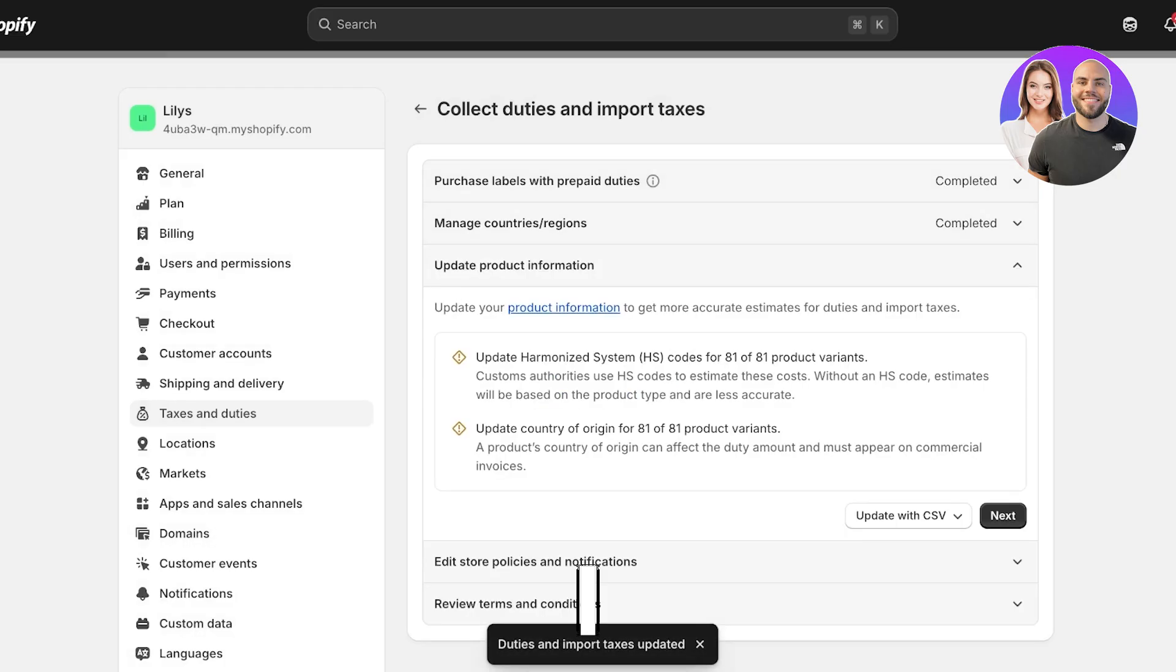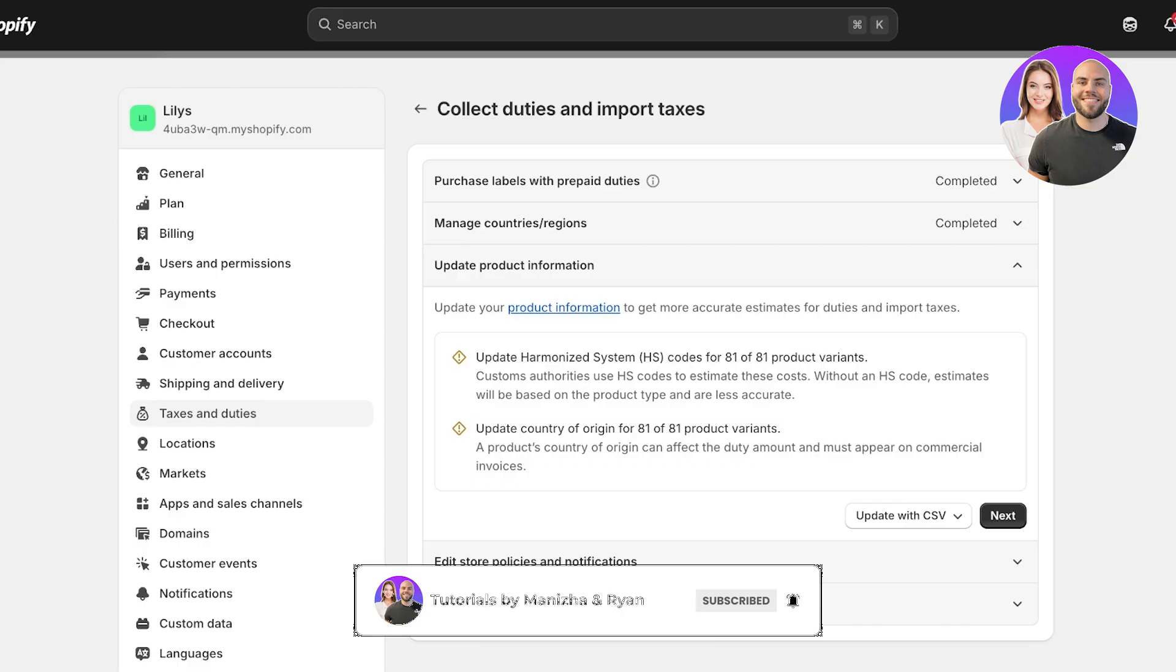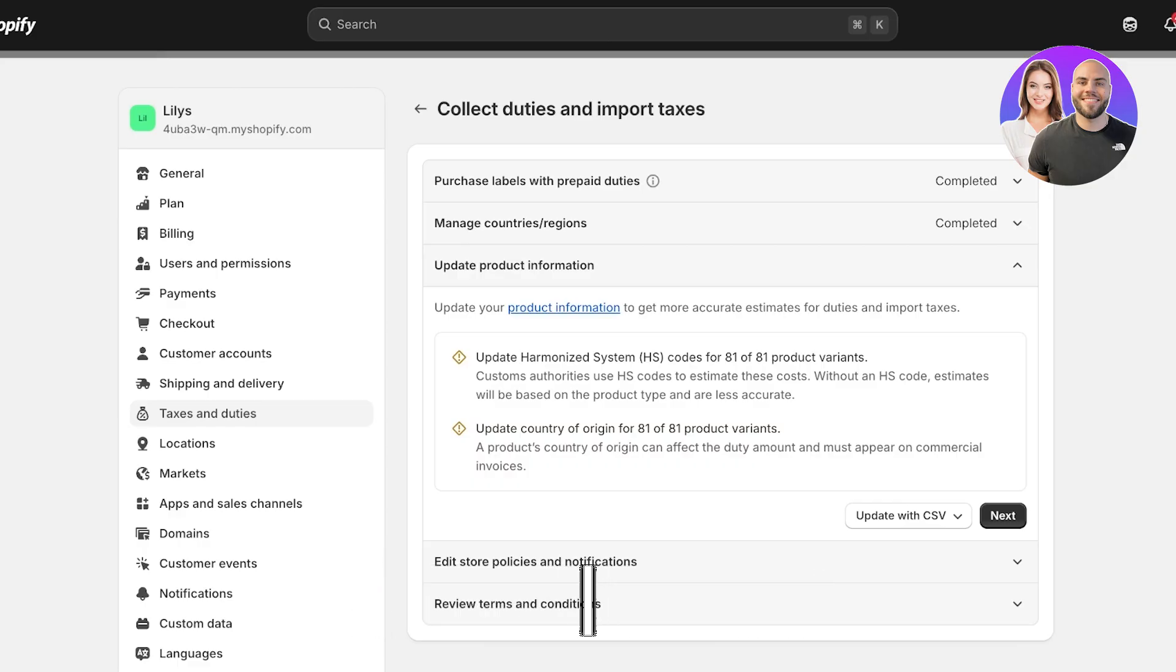You have to update your information, so your product information needs to be accurate to get estimates for duties and import taxes. You have to update your harmonized system codes as well as the country of origin for all of your products, because where your products are being shipped from is going to impact the taxes a lot. If you're doing drop shipping, usually you're able to bypass these taxes because the products are usually small in size and China does have a lot of different legal loopholes which allows them to ship into international markets with minimal shipping fees.